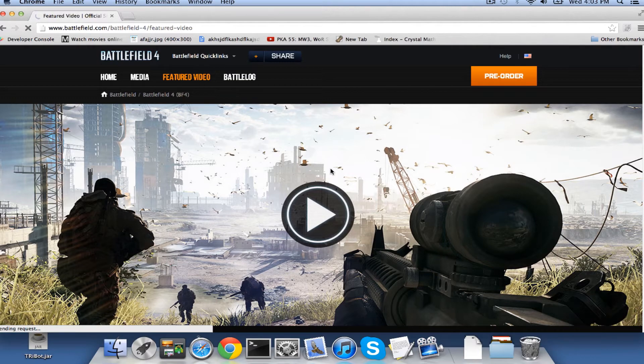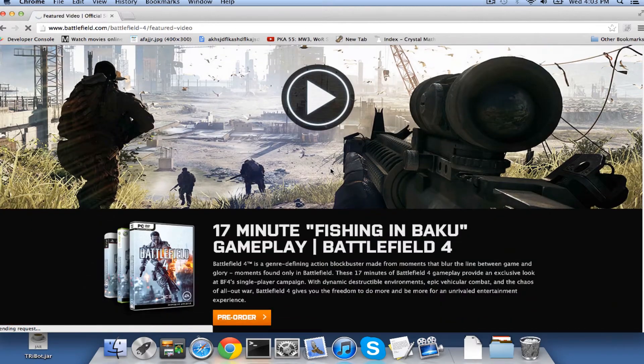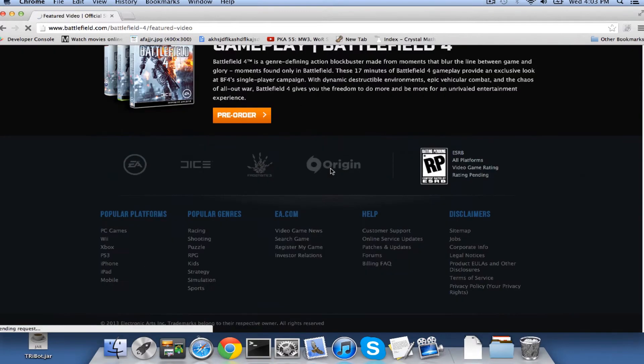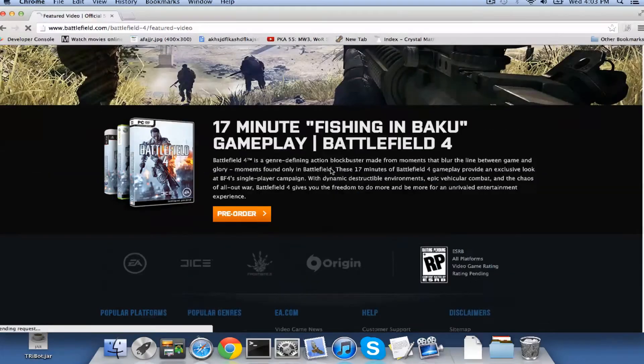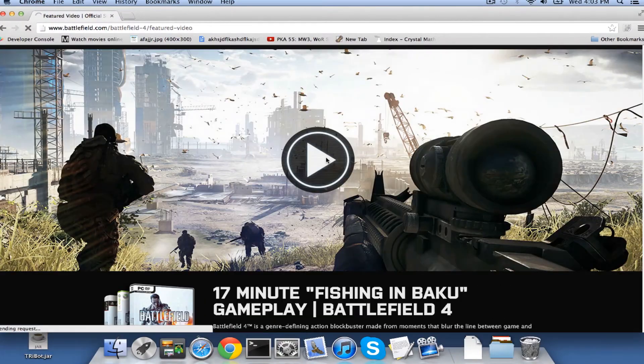I cannot wait for this game. I think I'm going to be pre-ordering it today, tomorrow, something.